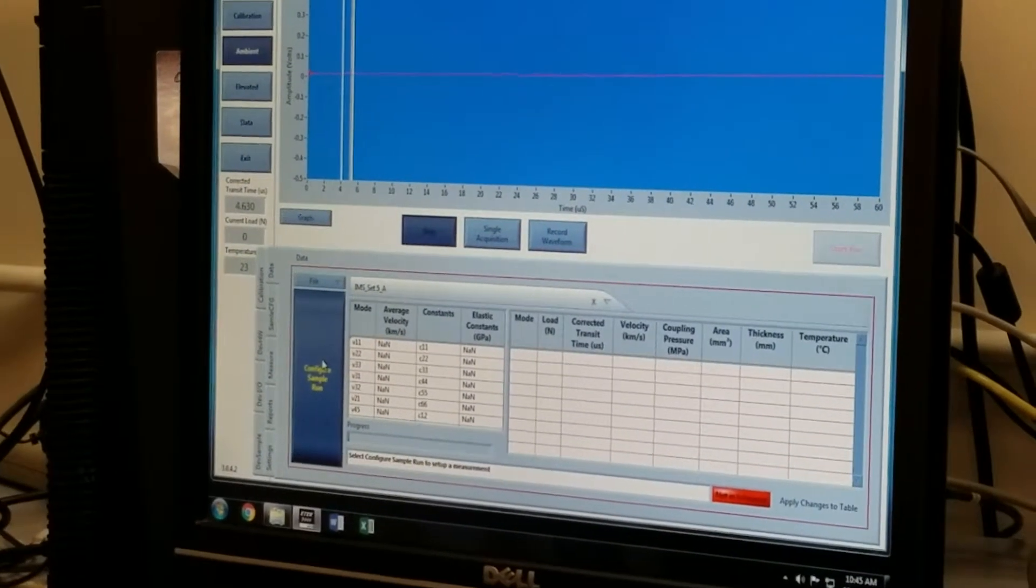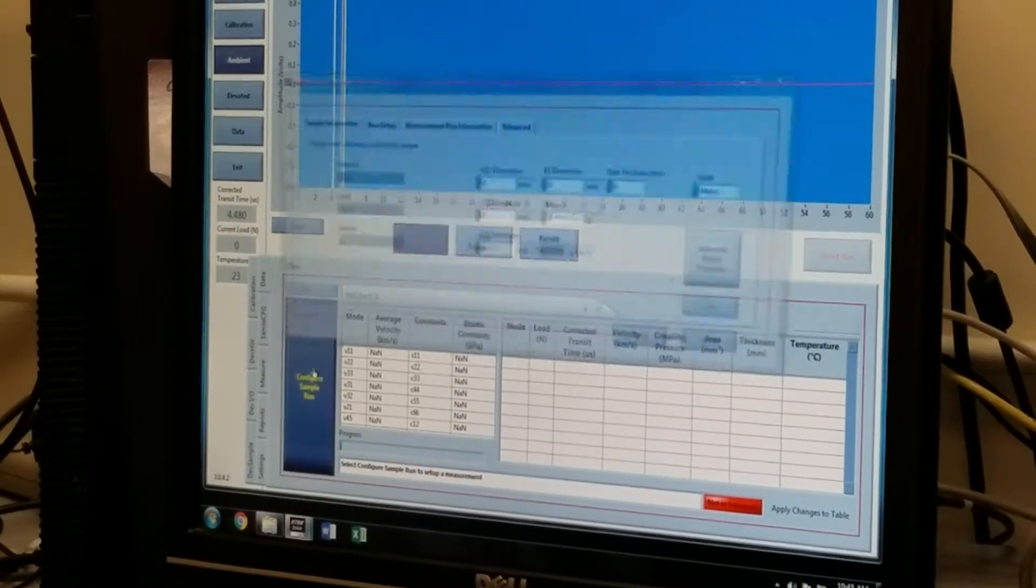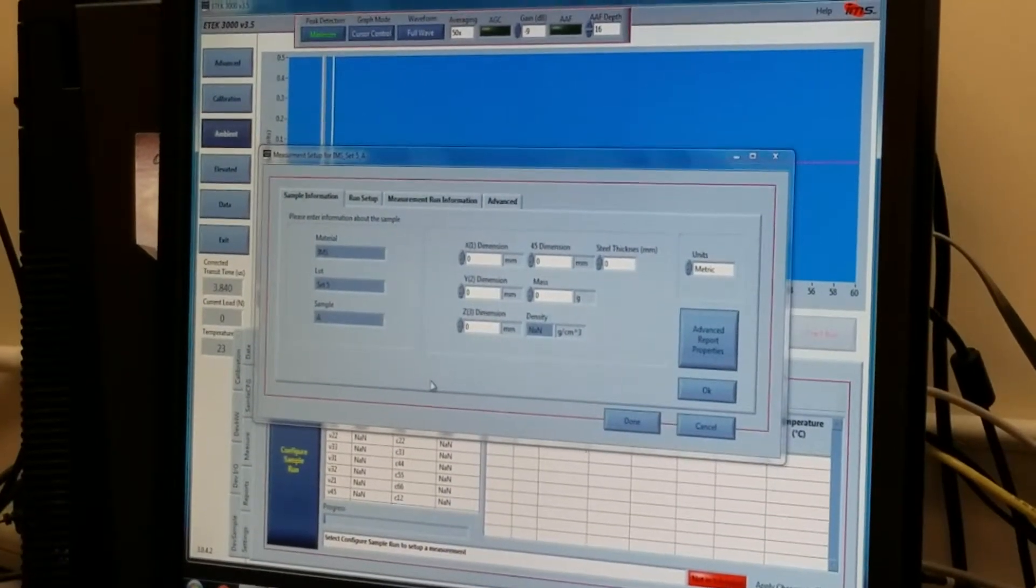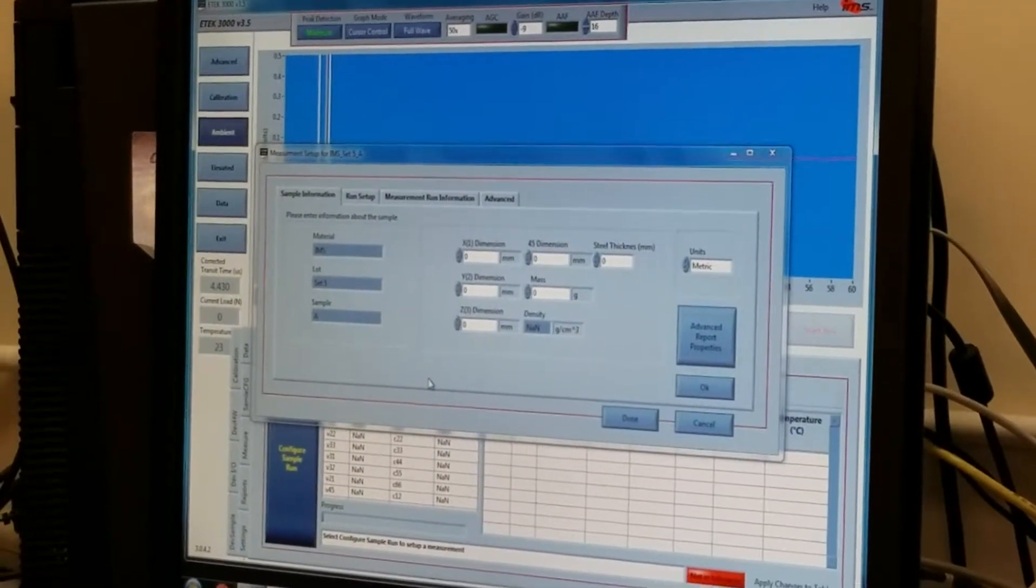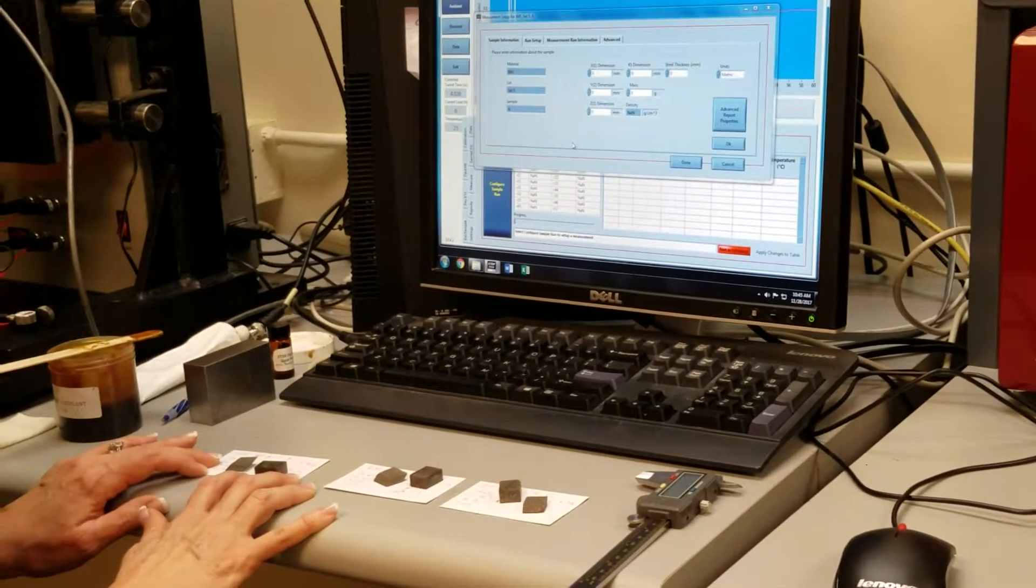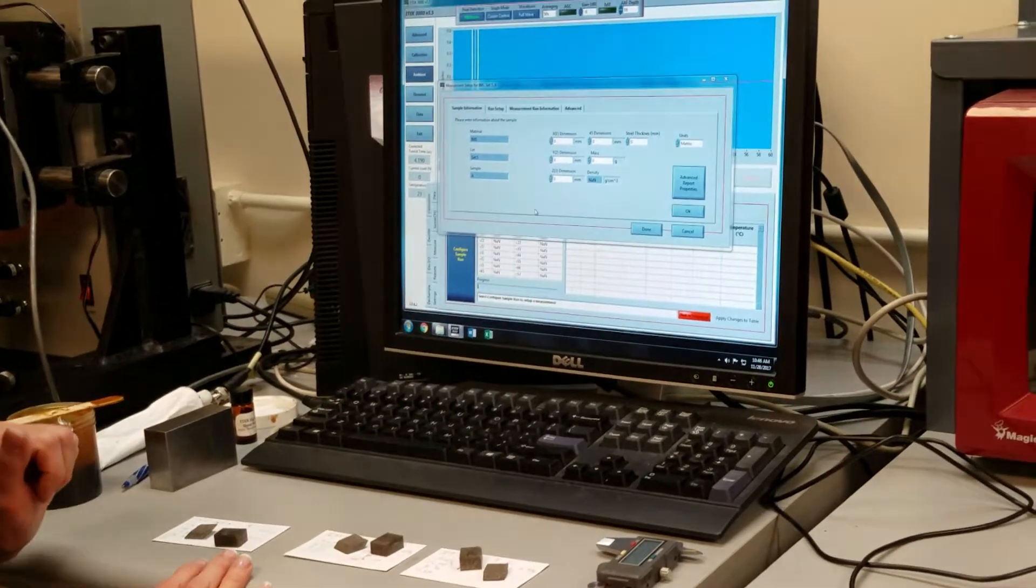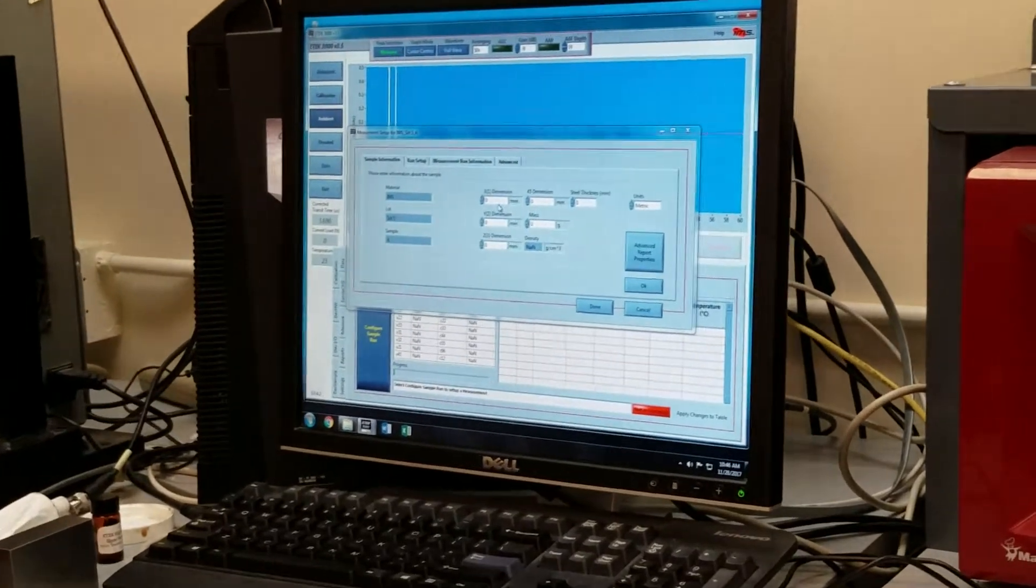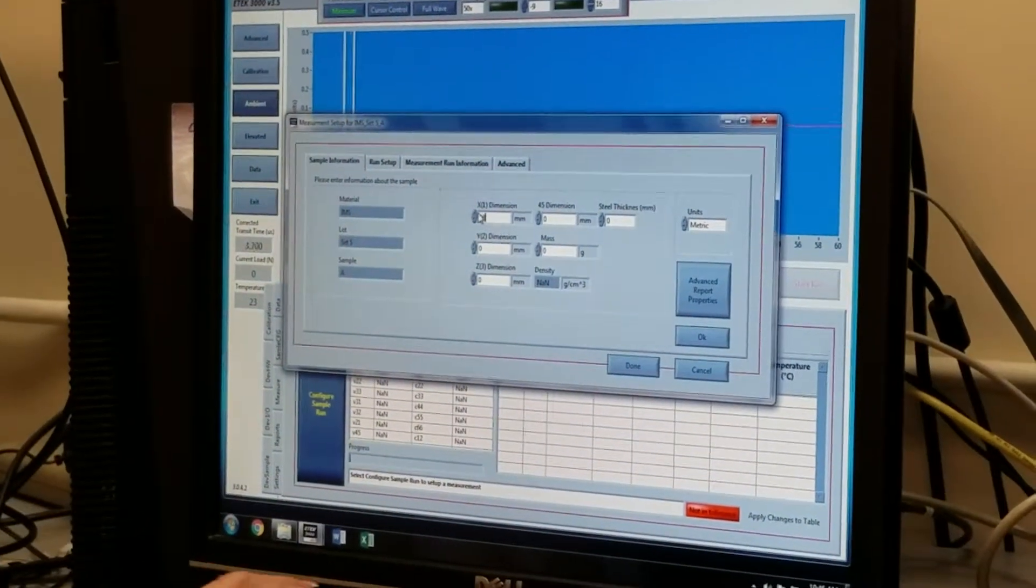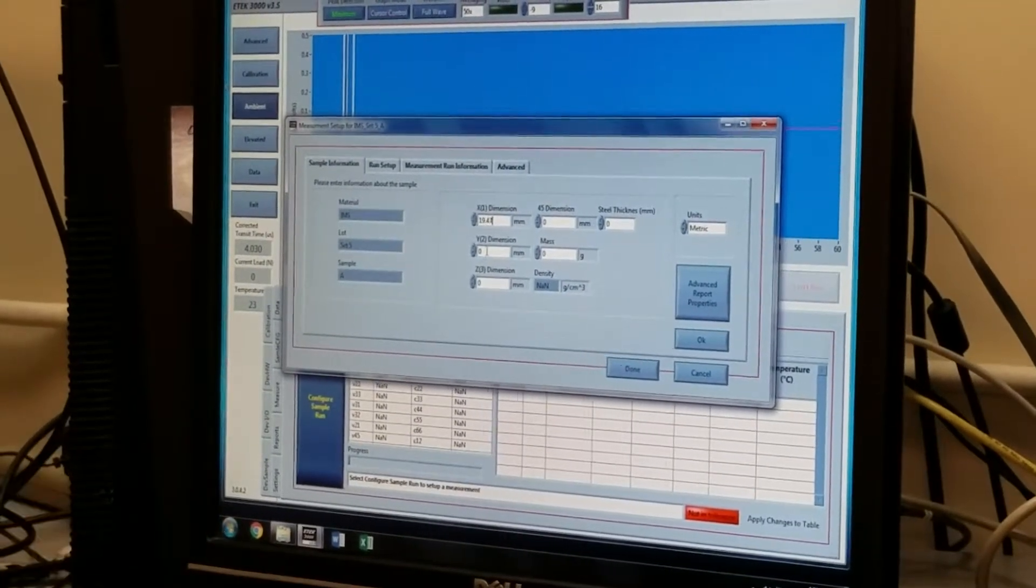The next step is to press configure the sample run, and this comes up with sample information, and I have measured the dimensions of the samples, as well as weighed them, and I need to enter them into this table, starting with the longest dimension, which is 119.47.